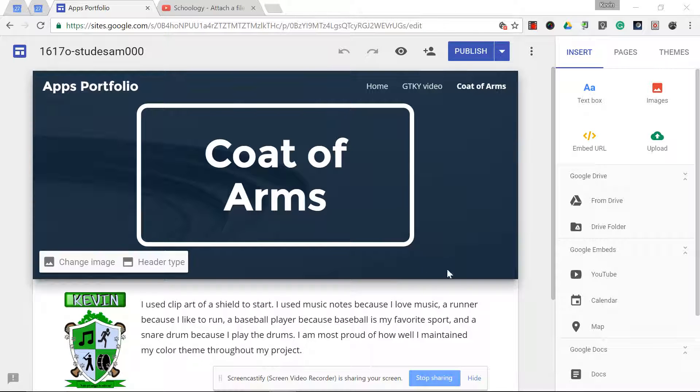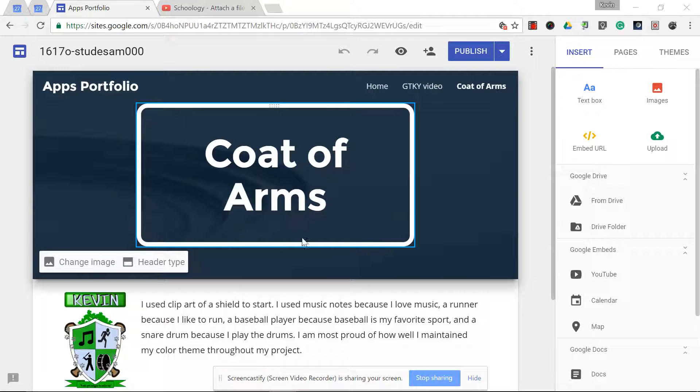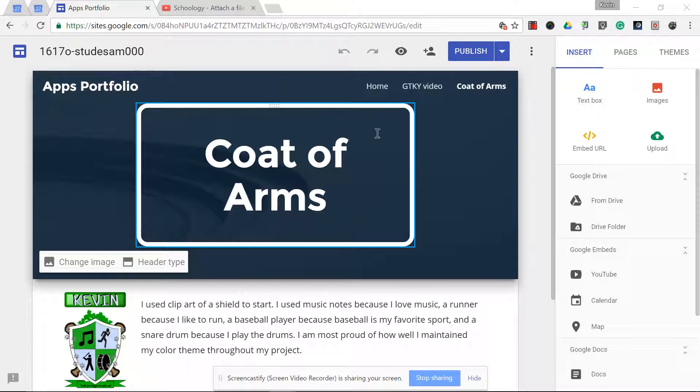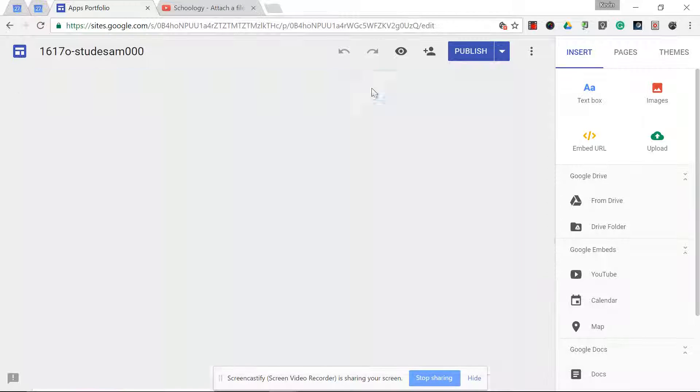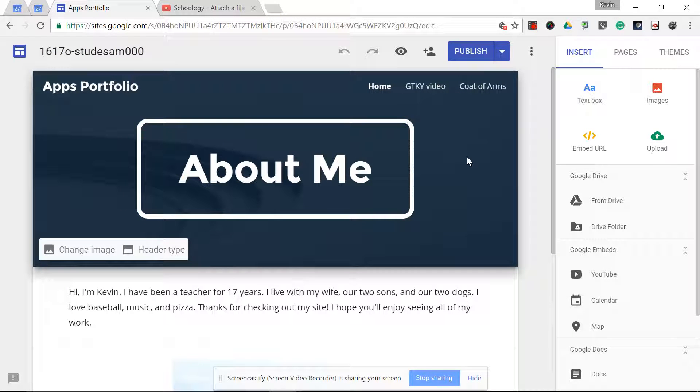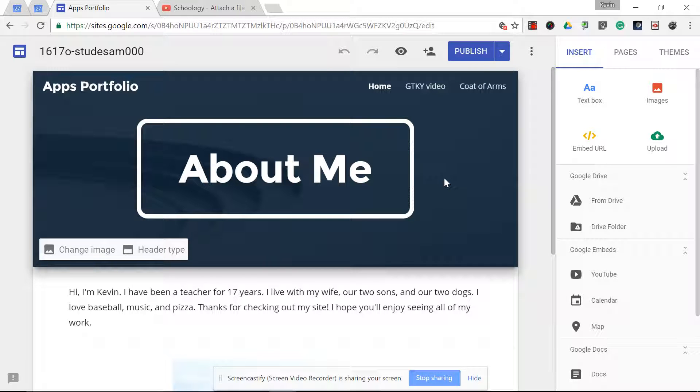Once you've finished adding your coat of arms page to your website, you can go back to the home page. This is optional, but you might want to do this just to add this to the home page of your website.